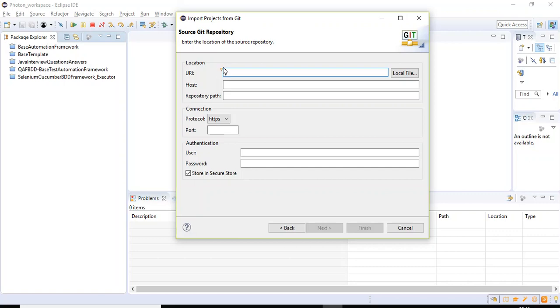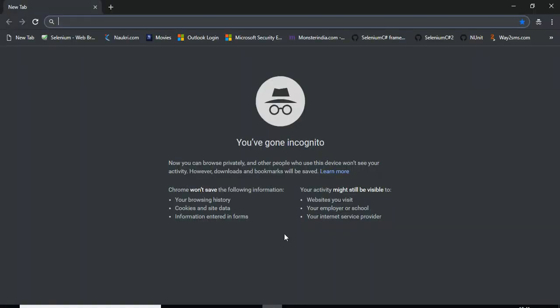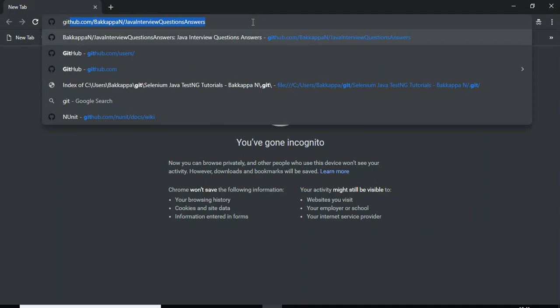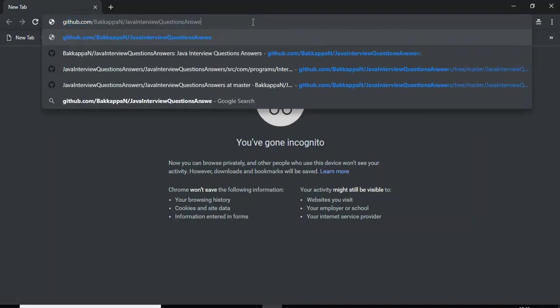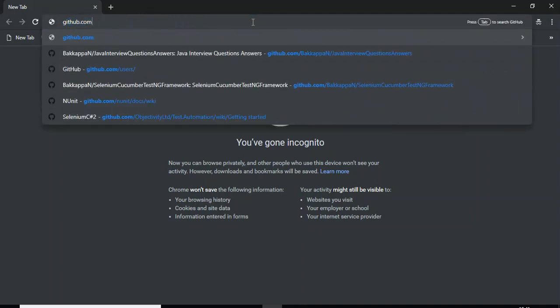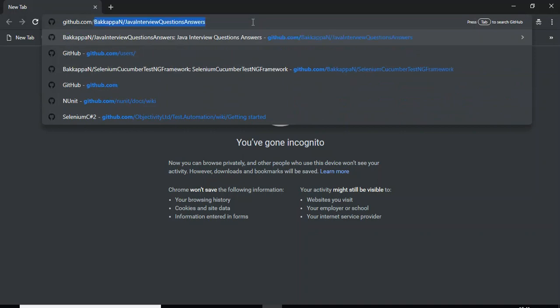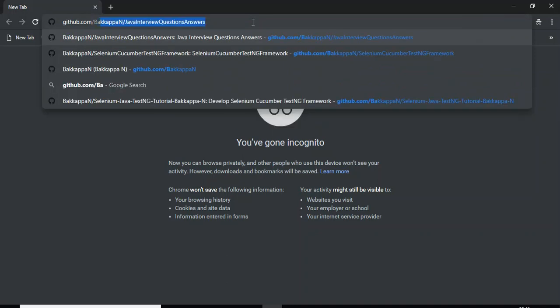So here you need to specify the URI. Let us go to our GitHub remote repository and we will get the URI. Let us navigate to the web browser. So here I'm just entering github.com forward slash, then here I'm typing bakkappa.